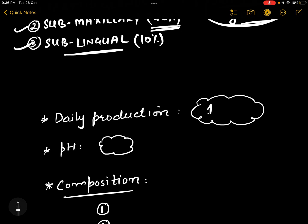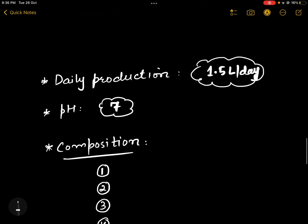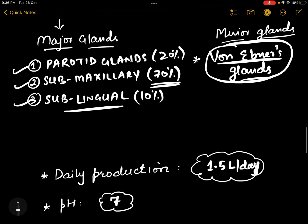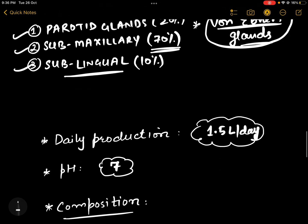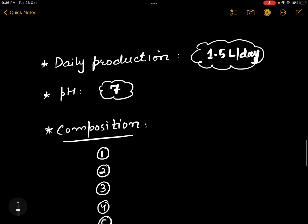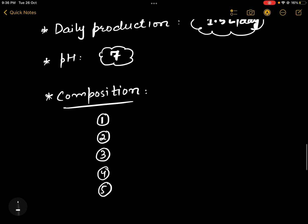The daily production of saliva in humans is almost 1.5 liters per day and its pH is almost 7, so it's nearly neutral. Now regarding the composition of saliva — based on this composition we can understand the different functions of saliva. There are certain enzymes present in saliva, like salivary amylase.